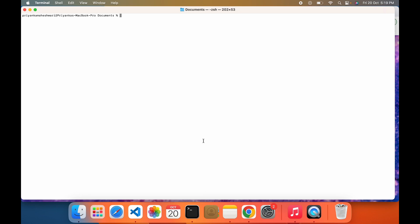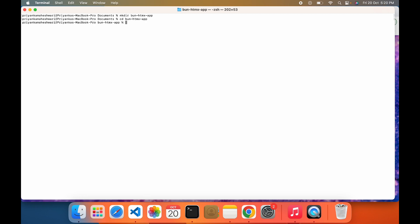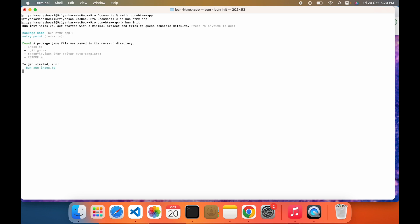First I'm going to create a folder, then go inside the folder. Now I'll be running the bun init command. This will initialize the app. Okay, so now our app has been created.